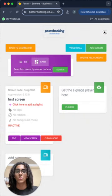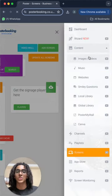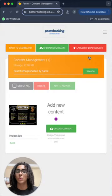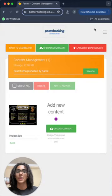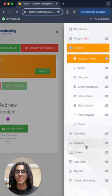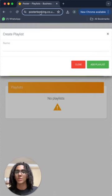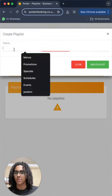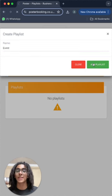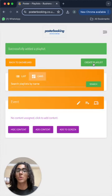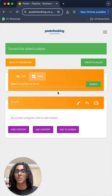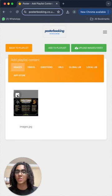Then we go to content, images/videos, to upload the images we want from the upload button here. Now we go to playlists to create a playlist. I'll name this playlist events, add playlist, and now we add content to that playlist from the add content button here. Add content, select the content.